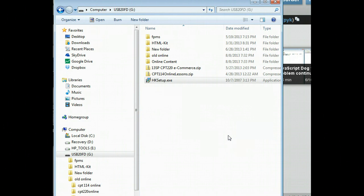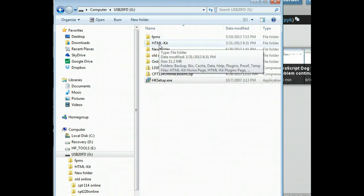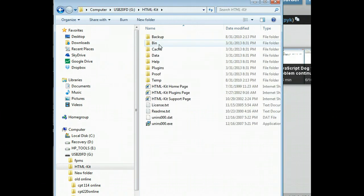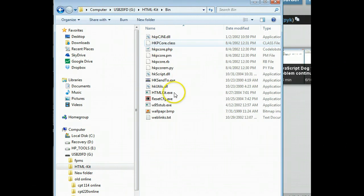And then I'll go to the start menu and simply go ahead and start up HTML kit. If you have it on your USB drive, what you want to do is double click on HTML kit, double click on bin, then double click on the htmlkit.exe file.